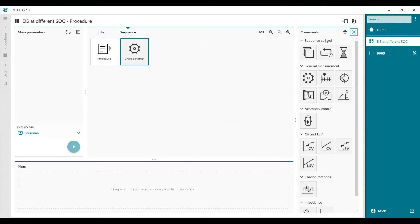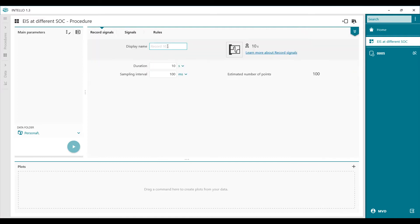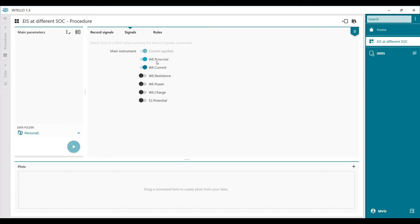Then we go to record the signal. We're recording the potential back — we apply a current and measure the potential back — and that's done in the Record Signals command. We give it a name as well: charge time for 60 seconds with an interval time of 100 milliseconds. We measure the potential, and you can also measure the current, but this is what we apply.